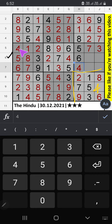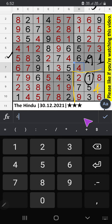6th row, 2 numbers are remaining: number 1 and 9. Column I, we have 1, so it can't come in the cell. 1 confirm here, 9 will be here. 7th row, 2 numbers are remaining: 2 and 8. Column I, we have 2, so it can't come in the cell. 2 will confirm here, 8 will be here.